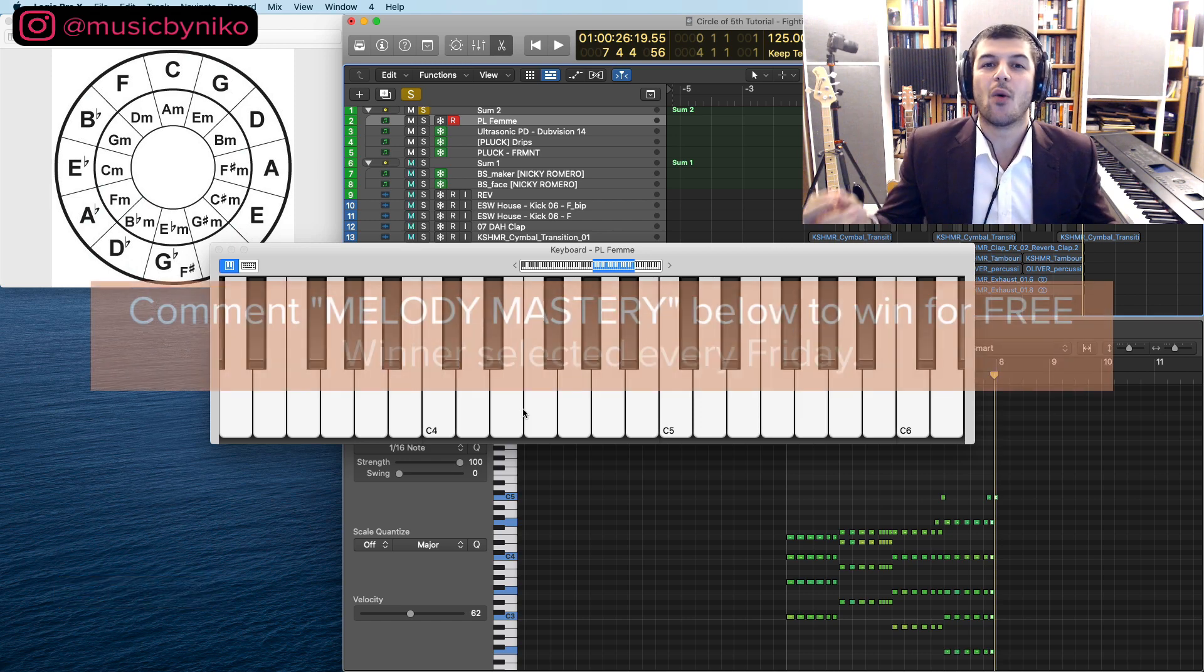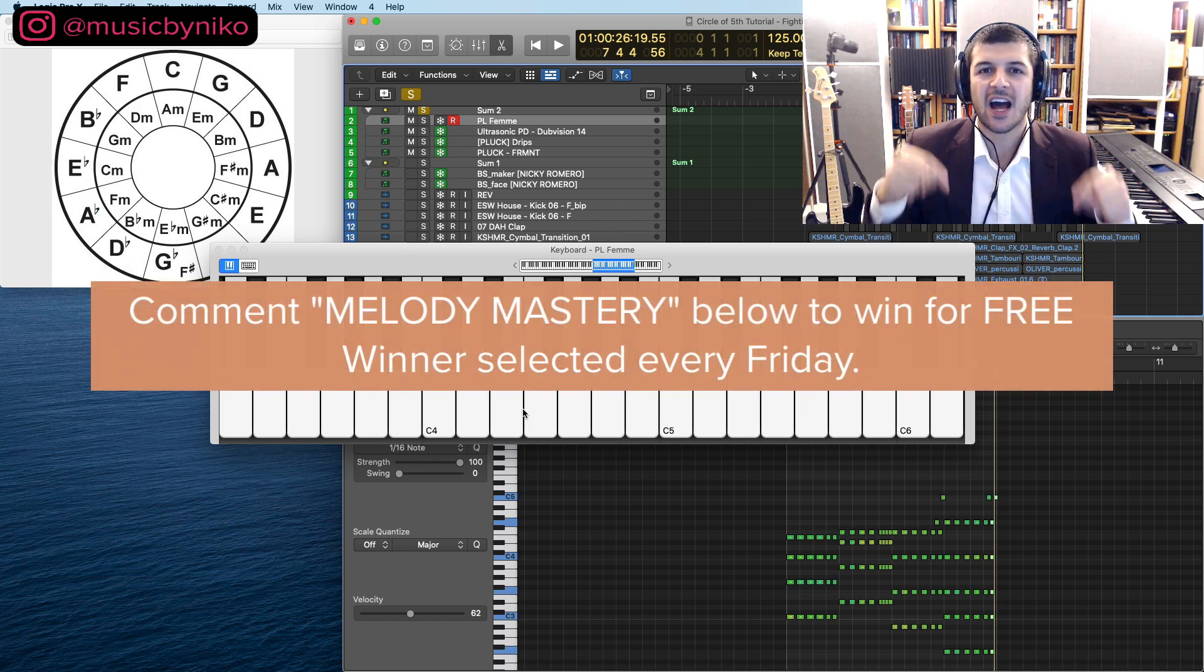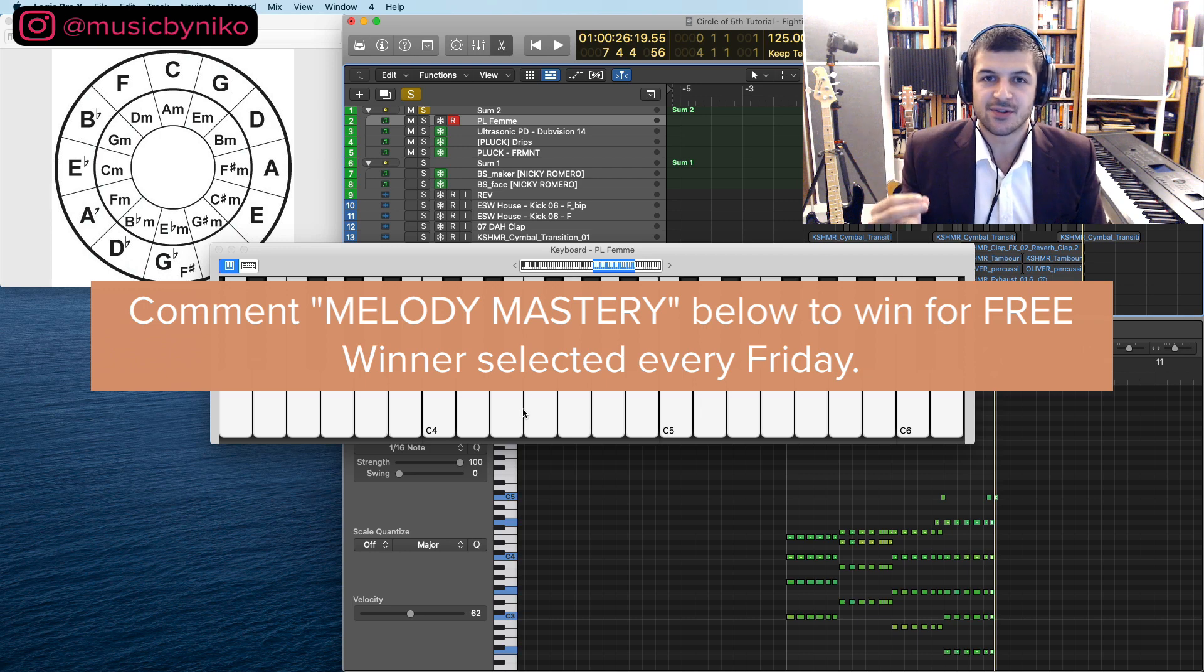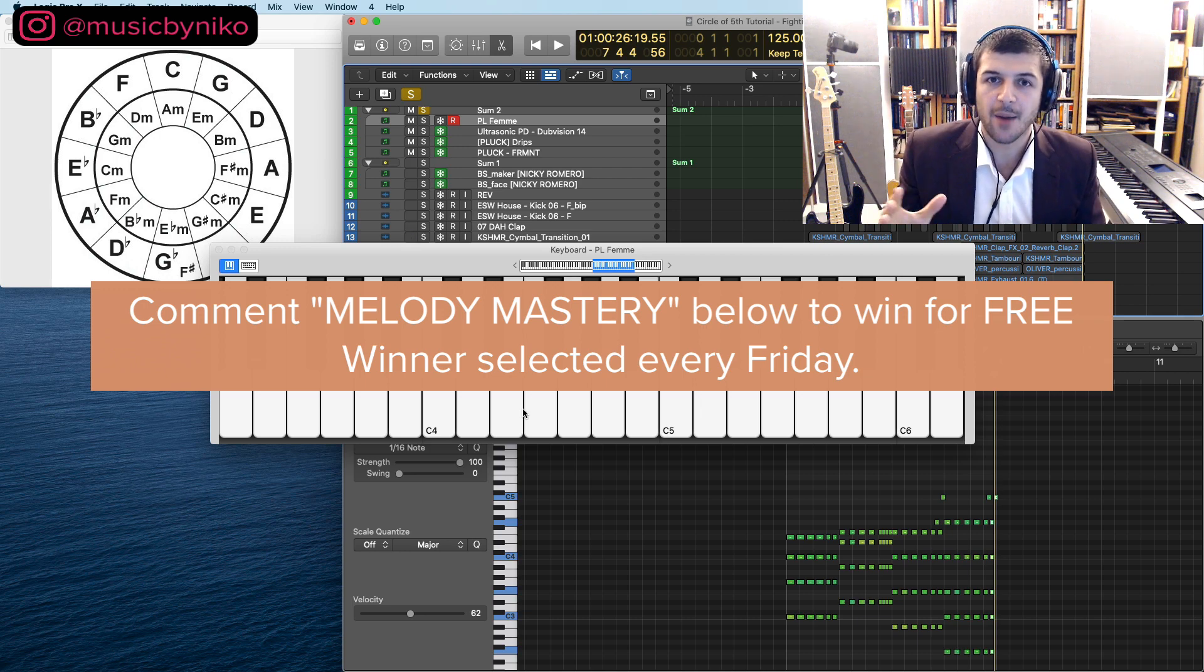I want to let you know I'm giving away a thousand melodies royalty free, comment down below melody mastery. We're going to select one winner out of the first hundred comments.